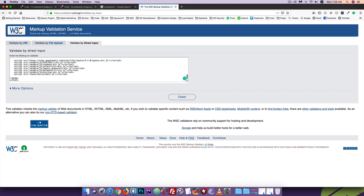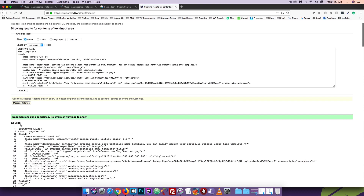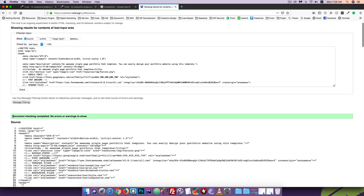Go and paste the code, then click to check. The result shows this document is complete — no errors or warnings. No error or warning, the HTML code is perfect.